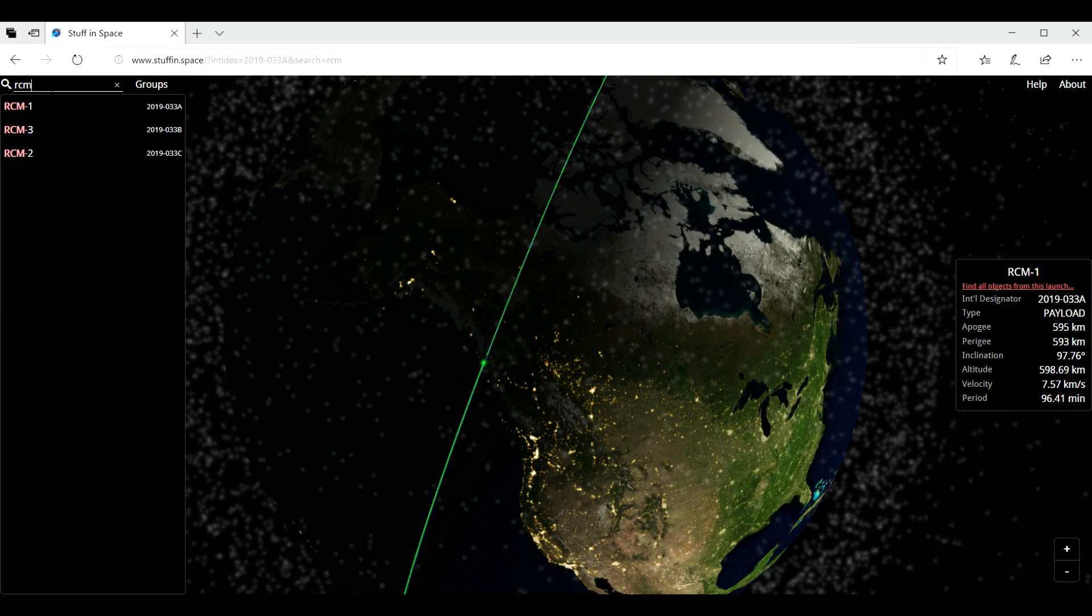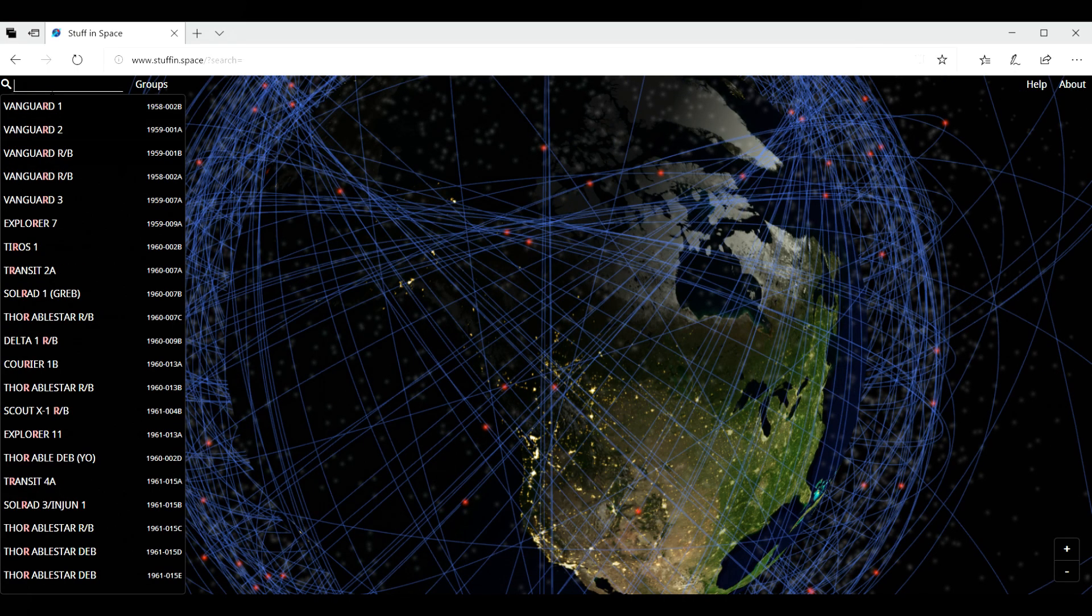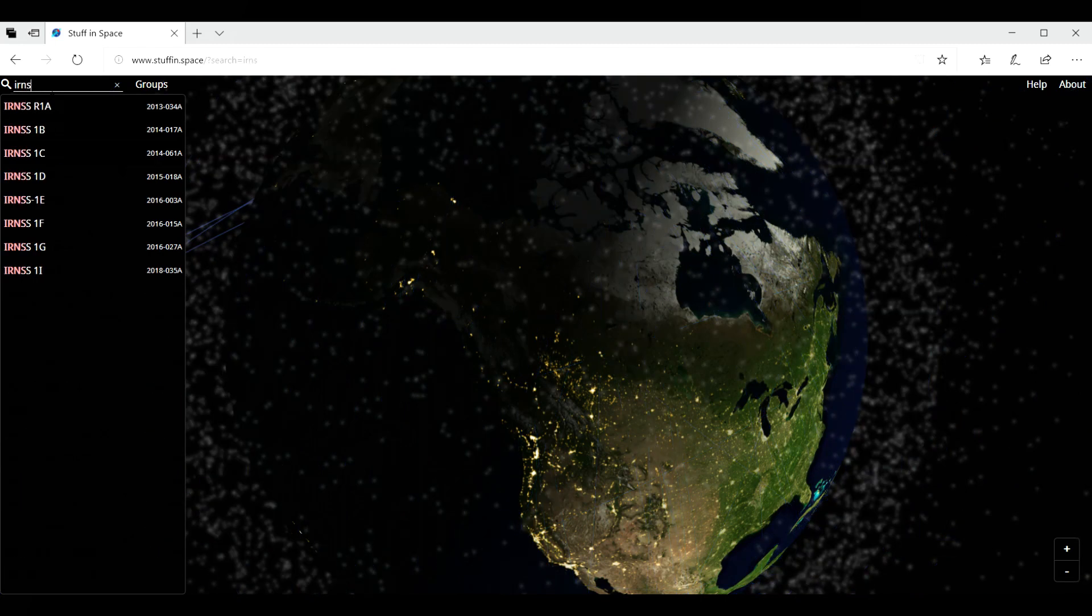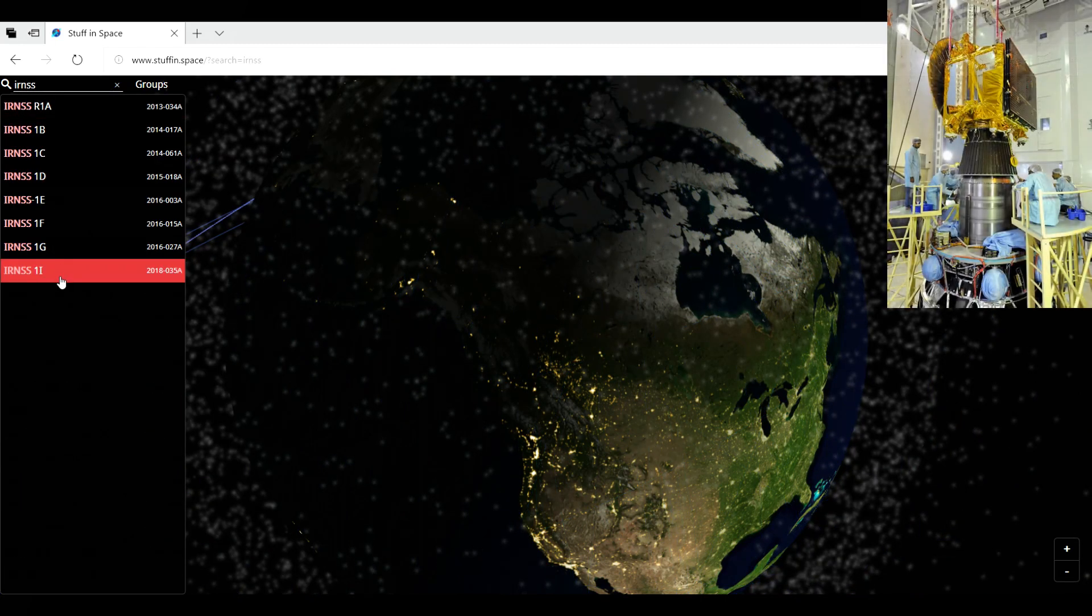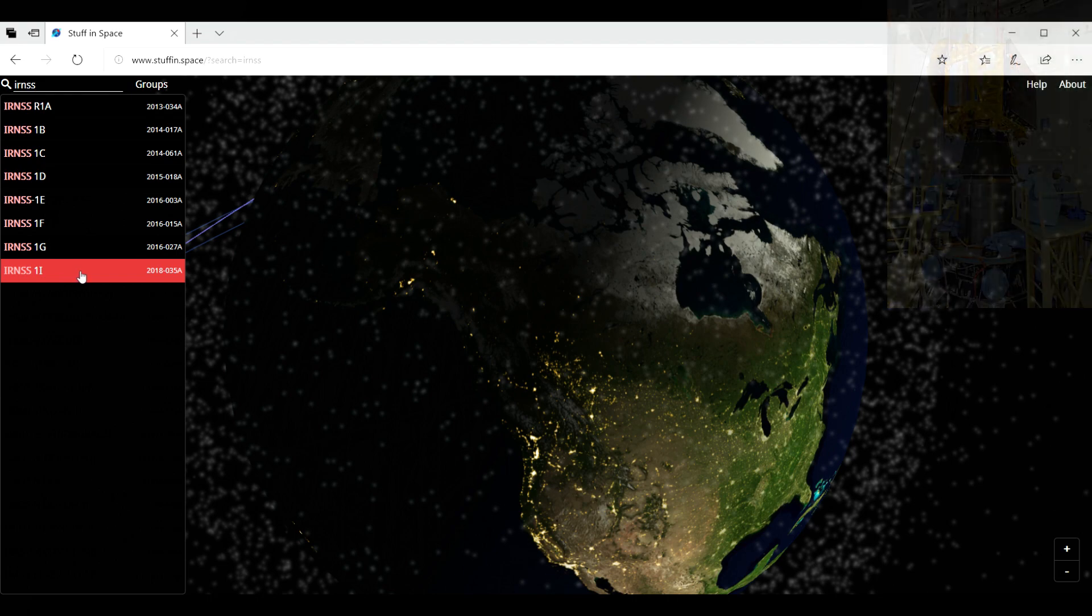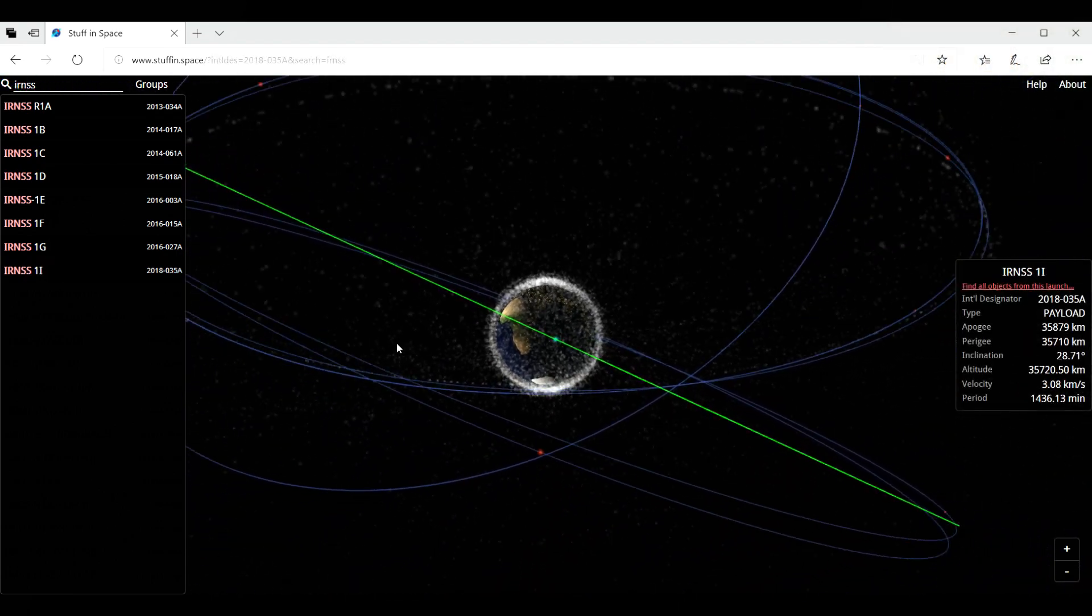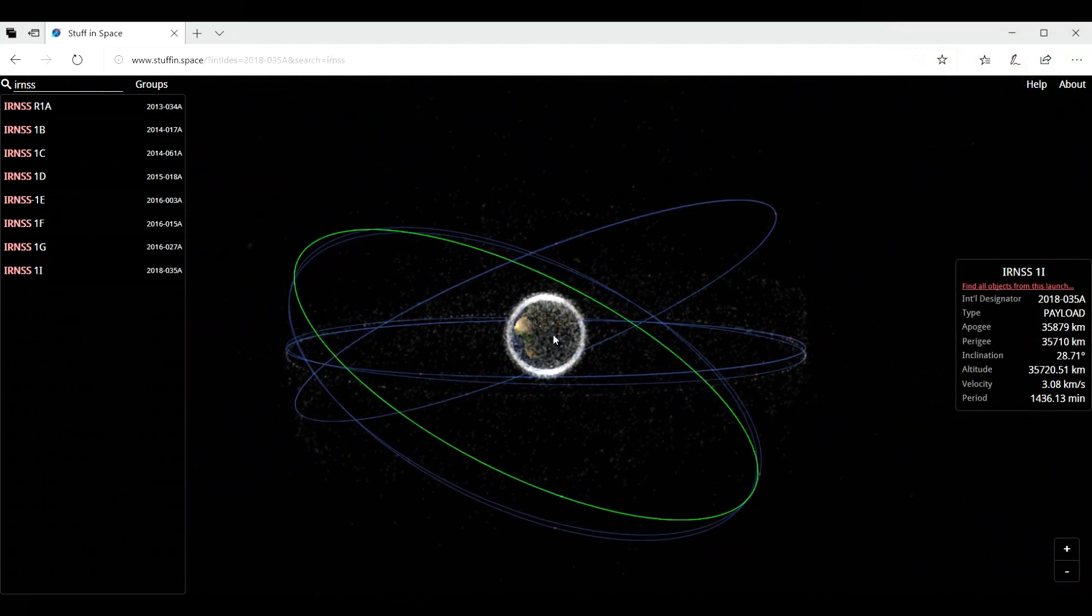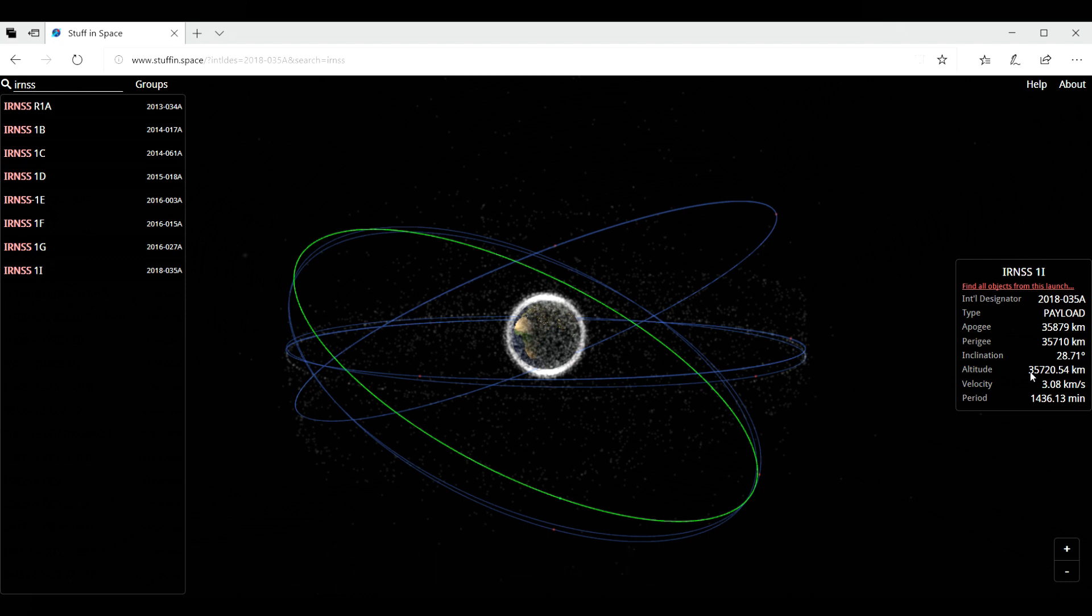And I want to show you here. I'm going to enter a couple of satellites. I'm going to enter now the Indian satellites. And I'm going to look at the last one launched by India in 2018. And look at that orbit. The altitude is 35,000 kilometers. So this is a high Earth orbit, not low Earth orbit.